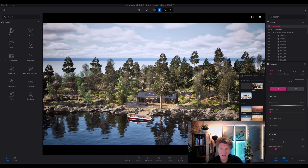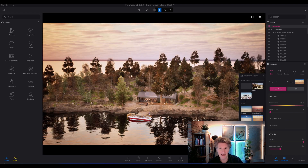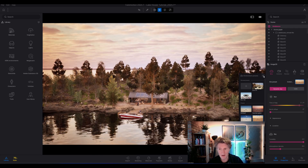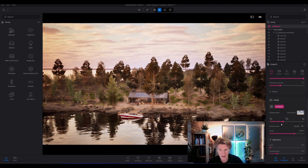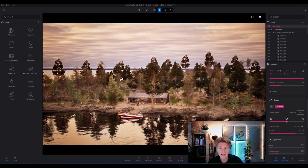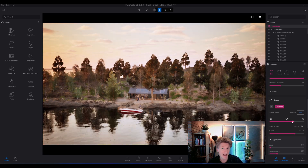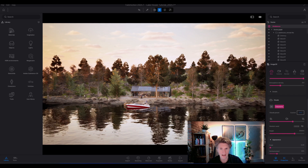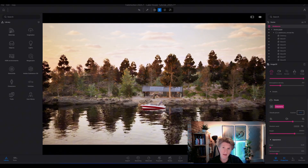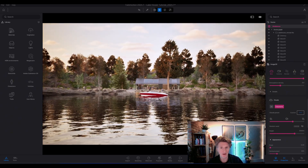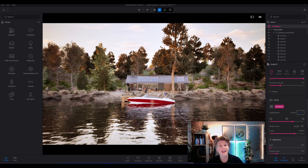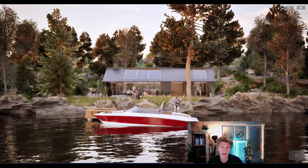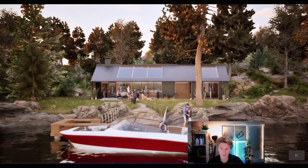One of the really nice things on the dynamic skies is we have preset settings. With those, you can actually introduce presets and you'll notice there's also a cloud preset you can click on as well. The great thing about all these cloud settings is once you get something you're very happy with, you can save those settings and reuse them again and again on different projects.